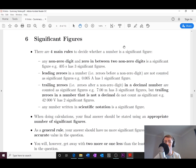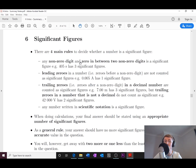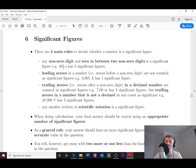Let's look at the four main rules to decide whether a number is a significant figure. Rule one: any non-zero digit, and any zero in between two non-zero digits, is a significant figure. For example, 405 seconds has three significant figures. Similarly, 14 would be two significant figures, and 415 would be three significant figures.